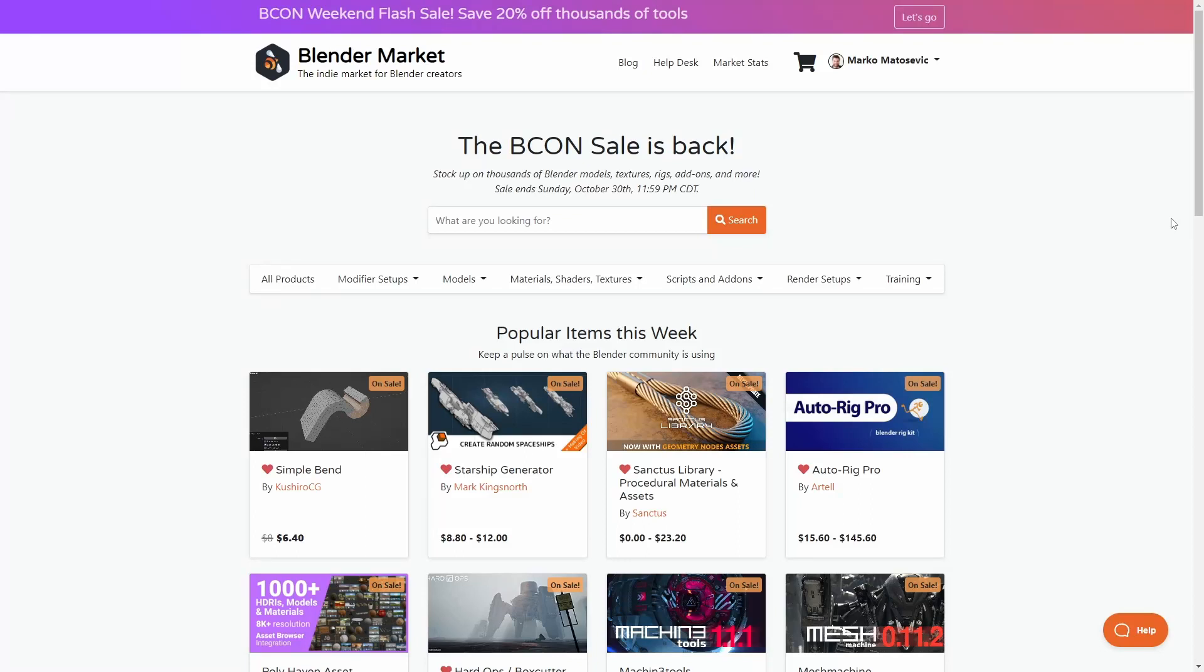So the Blender Market is having a sale. I'm going to quickly run through my top picks. Now I have videos on all these, but I'm just going to quickly show you the page and run through this.